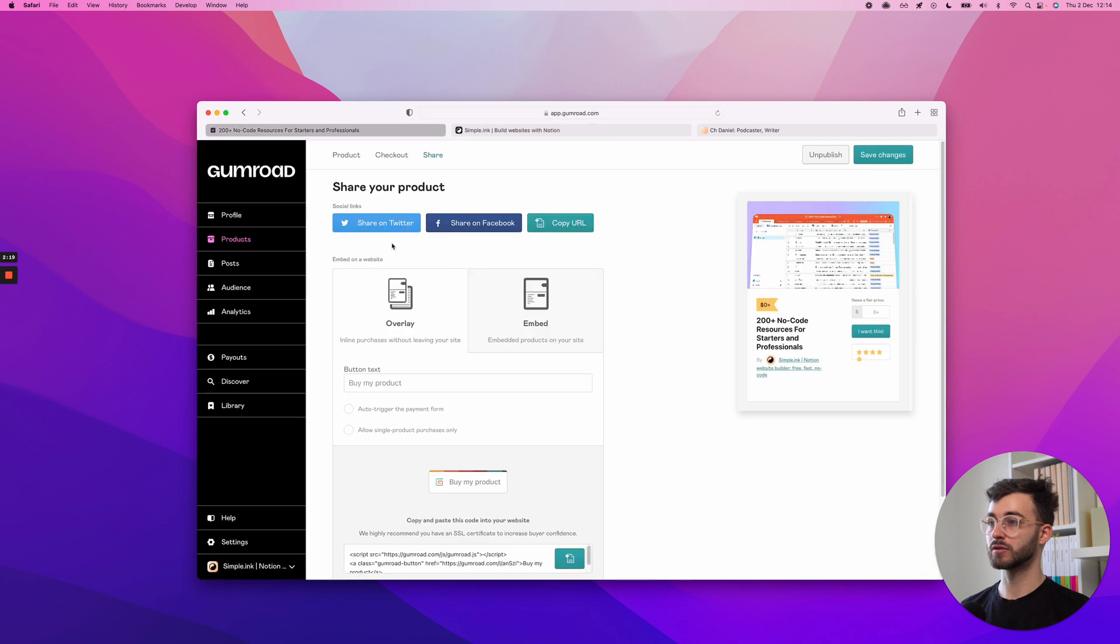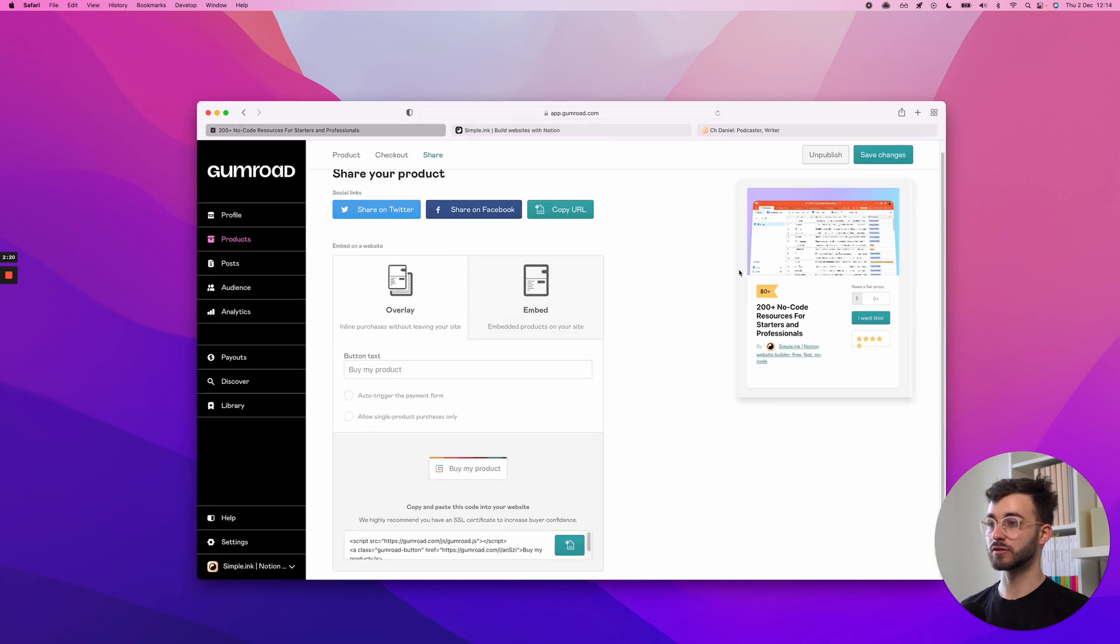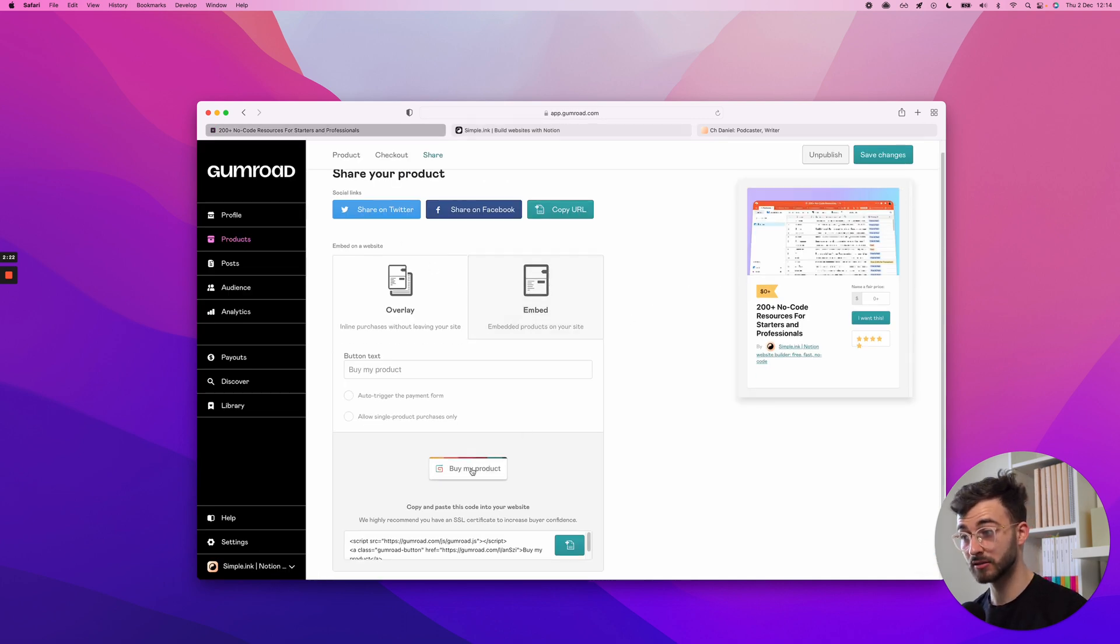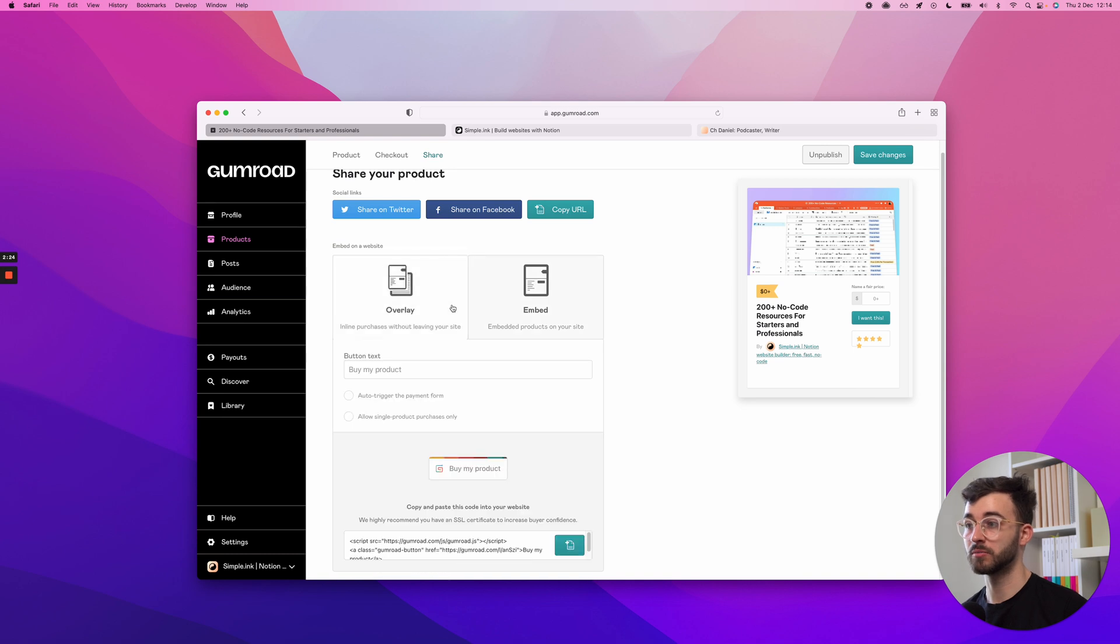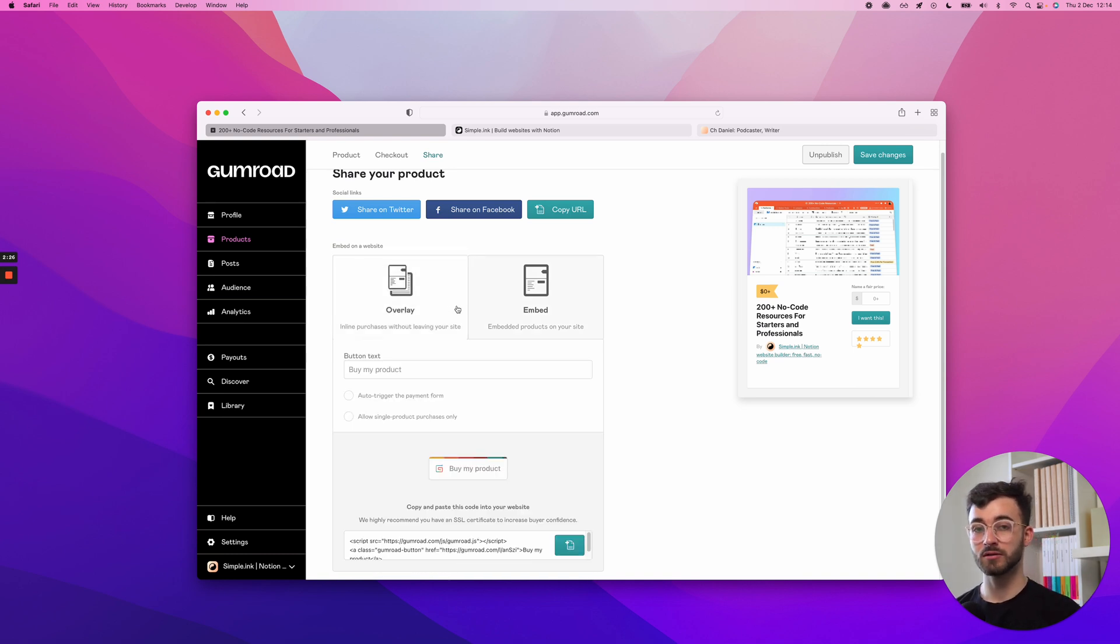Of course, you can use some of their other embeds. You can use their button. You can use their pop-up. But this is a quick Notion Gumroad integration.